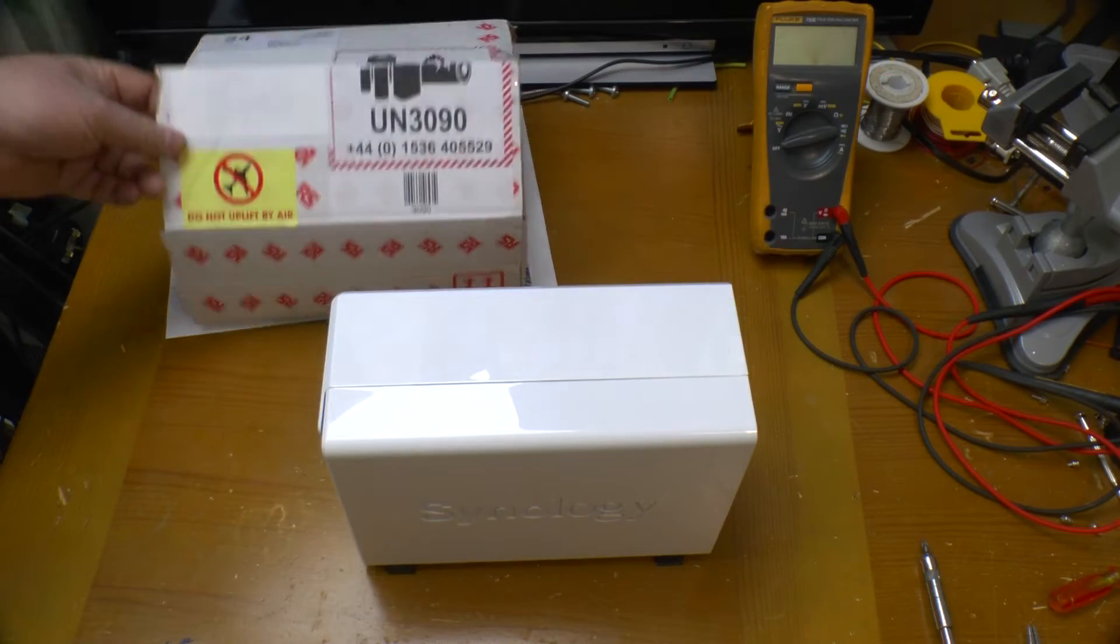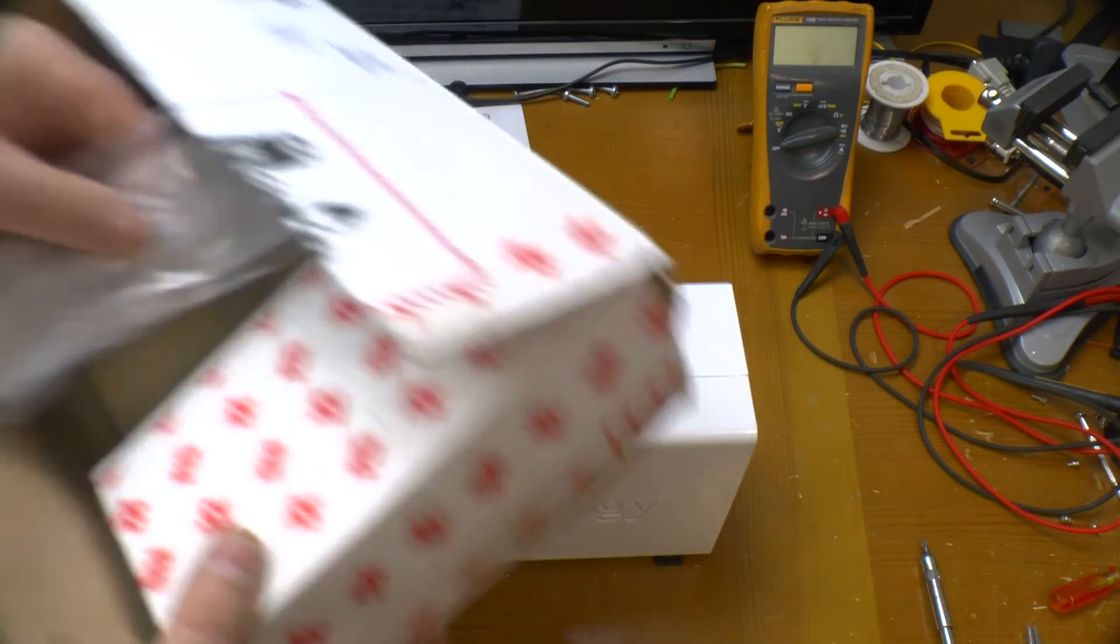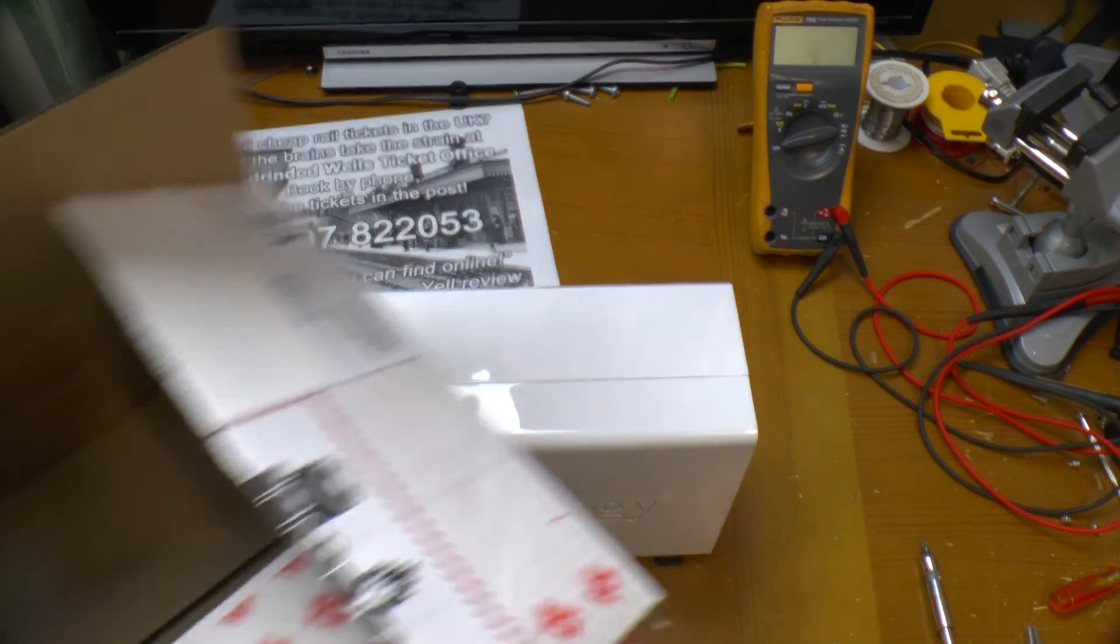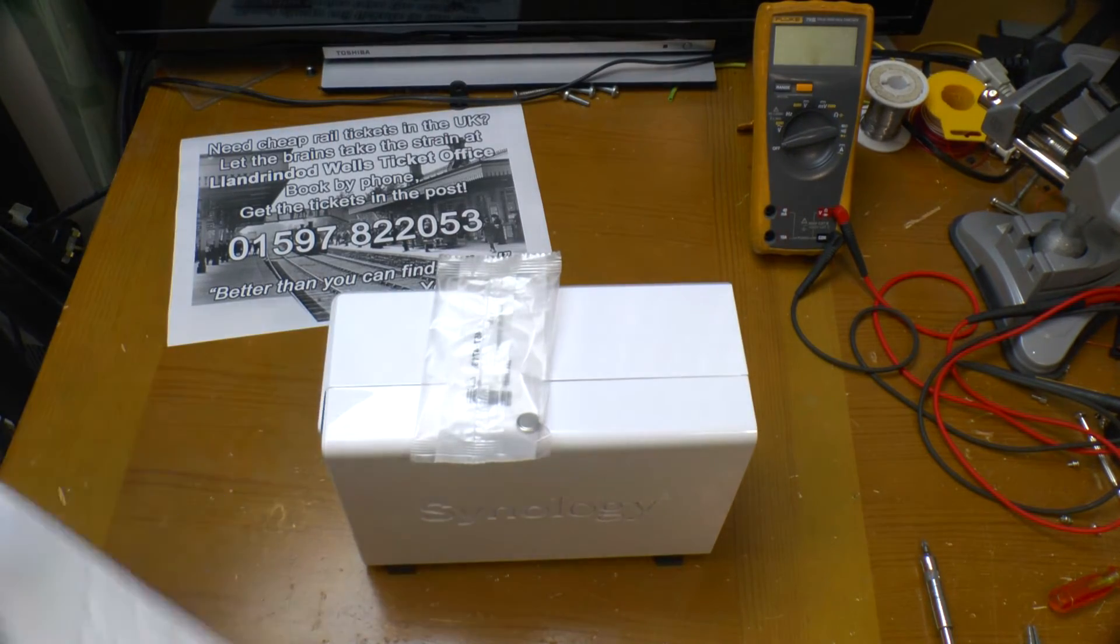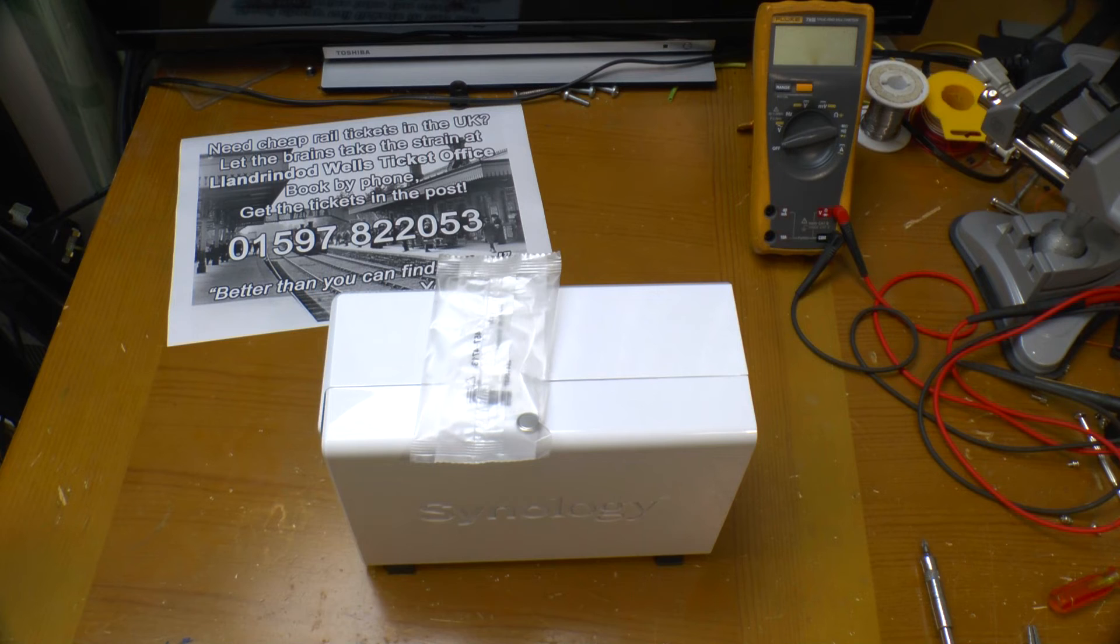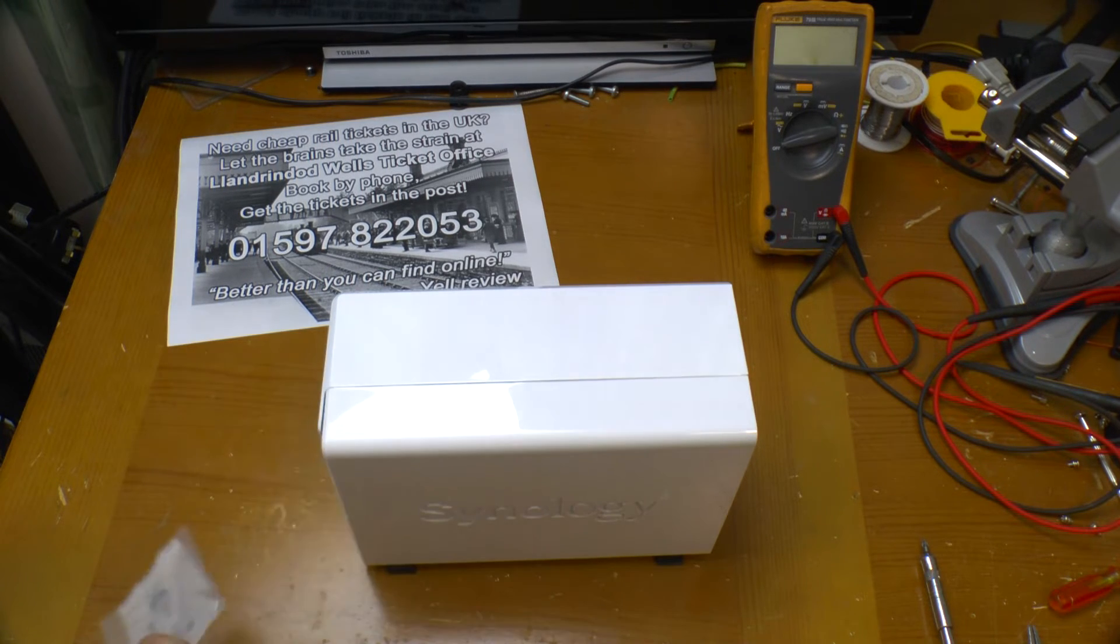This box arrived today. And that is all that was in it. Fortunately it's not too difficult to get at the battery in here.